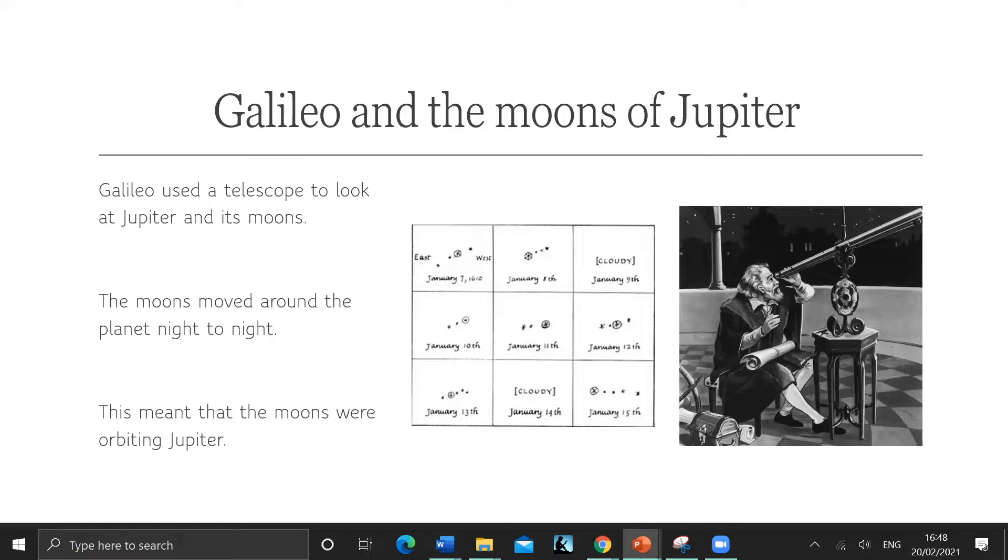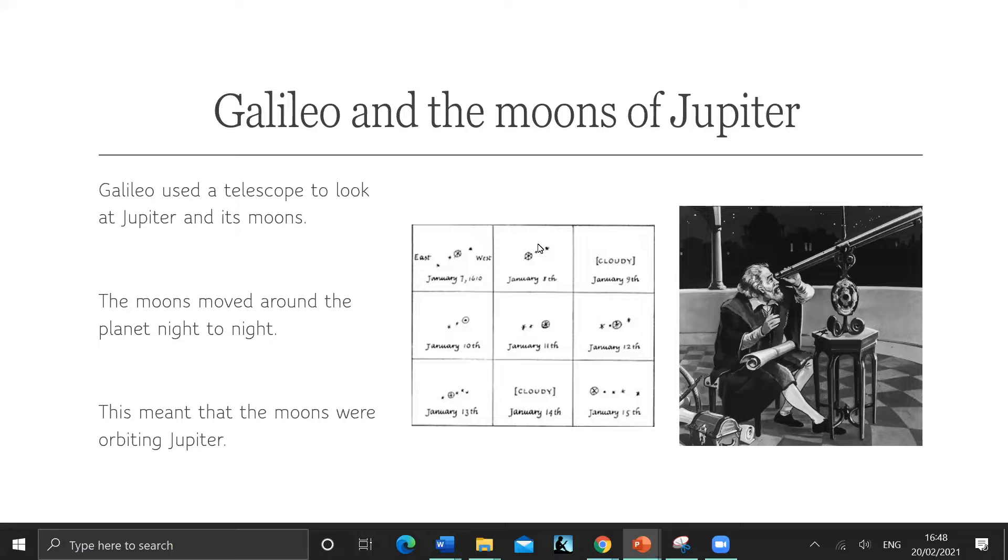It's not in the sky at the moment, but in the summer it'll be back again because it moves, it's a planet, and it'll be back in our skies again. And he looks at Jupiter.